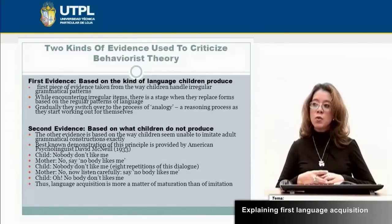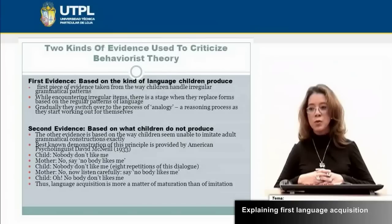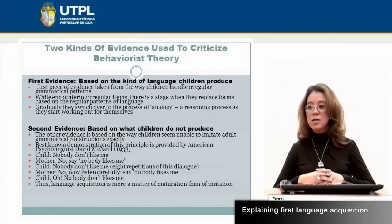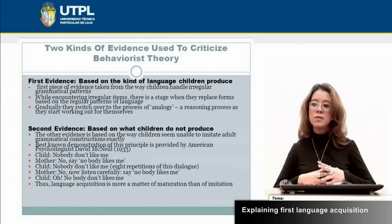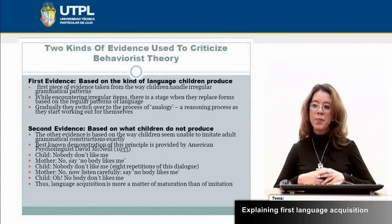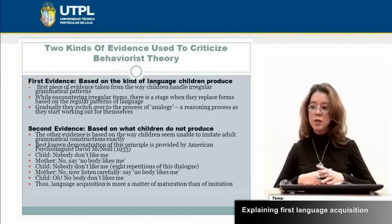What is the evidence used to criticize this theory? We have two pieces of evidence. The first evidence is based on the kind of language children produce — specifically, how children handle irregular grammatical patterns. Gradually they switch over to the process of analogy, a reasoning process they work out for themselves, and when encountering irregular items, they replace forms based on the regular patterns of language. The second evidence is based on the way children seem unable to imitate grammatical constructions exactly, and the best-known demonstration of this is provided by the American psycholinguist David McNeill.